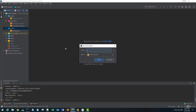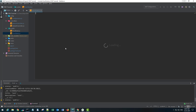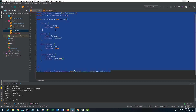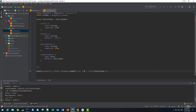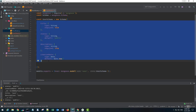Inside my models folder I'm going to create a new JavaScript file and I'll name it 'user model'. This will be the model we use for storing user data. I'll copy a few lines of code from my post model to save time. This will be my user schema — it automatically updates the name here, which is good.